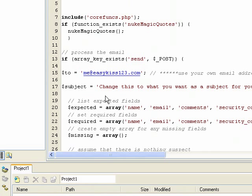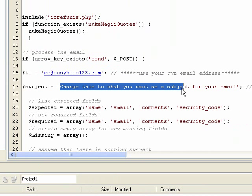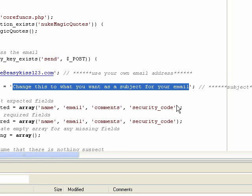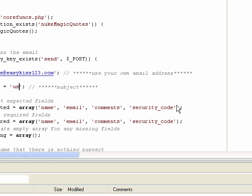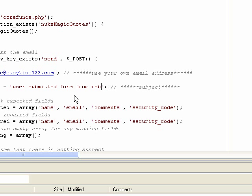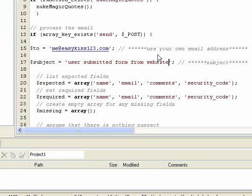On line 17, change it to the subject of your email. The email that's going to be submitted from the contact form. Whatever you want the subject to say. So I'll just say the user submitted form from website. Whatever you want. Put it in there.